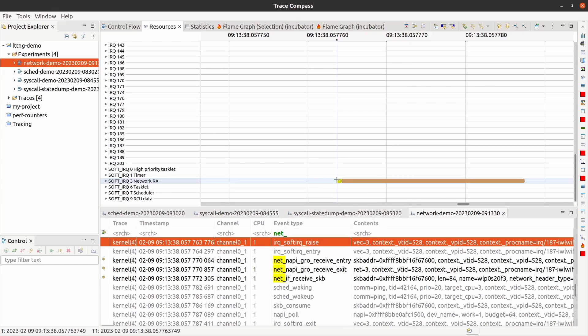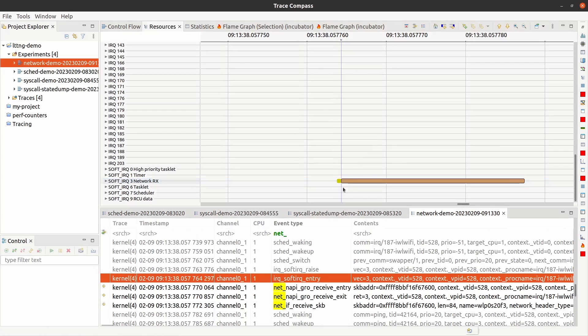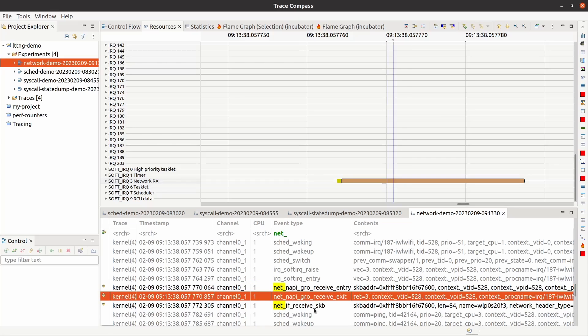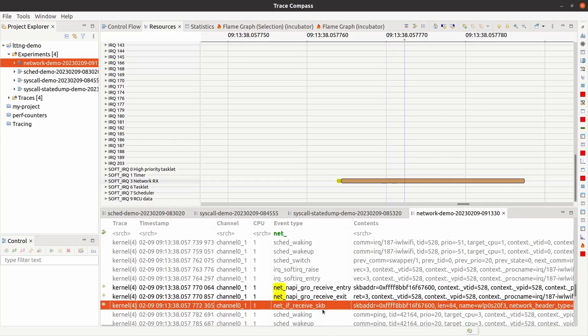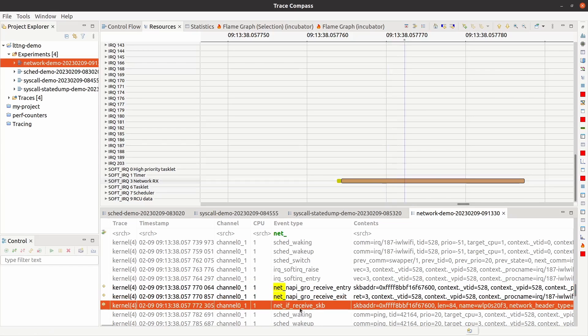So in this case, for instance, I have a soft IRQ raised on core number one, and then the soft IRQ is entered here. I enter the soft IRQ, and this is the new API. This is an optimization in the kernel done where you actually aggregate a bunch of packets and then process them through the stack all as one, so that as to save CPU cycles. So basically, let's receive entry and then exit, and then network interface has received the skb. This is basically when this is usually layer two, and this is when it hands it off to layer three.